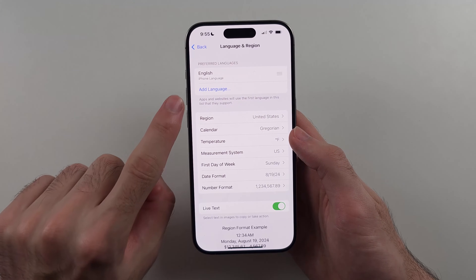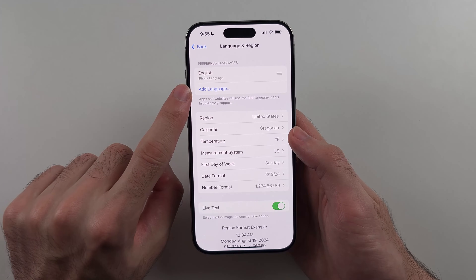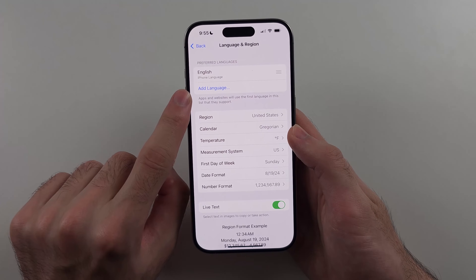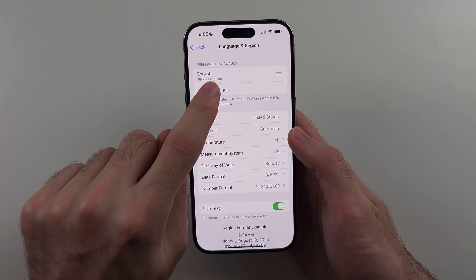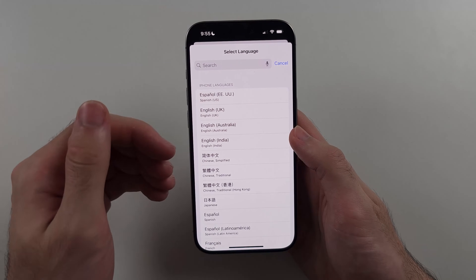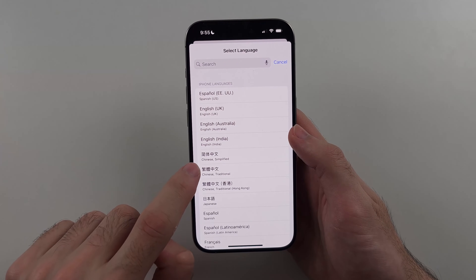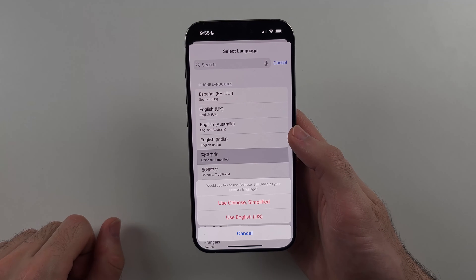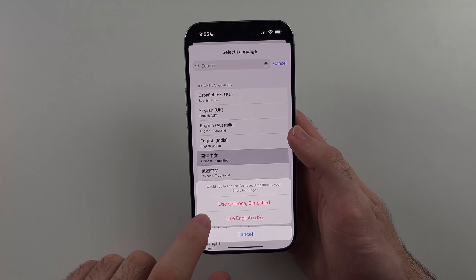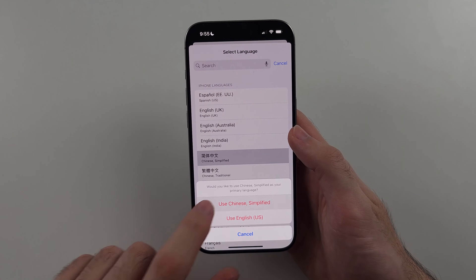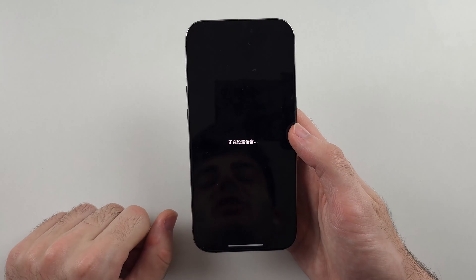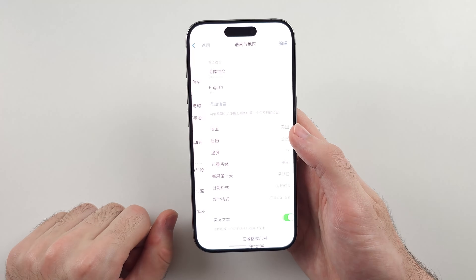Then there should be an Add Language option, so you'll see a language, Add Language — just tap on that blue text. Now choose the second language you would like to add, and then we will choose our primary language, and then it's going to change the language.